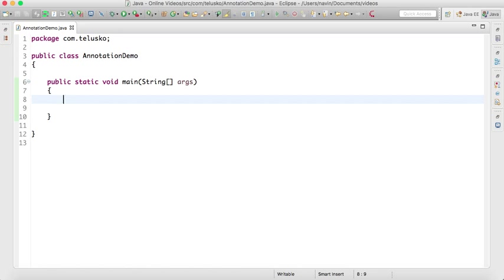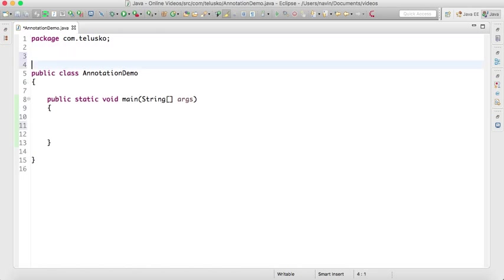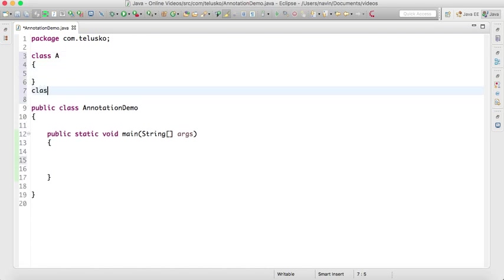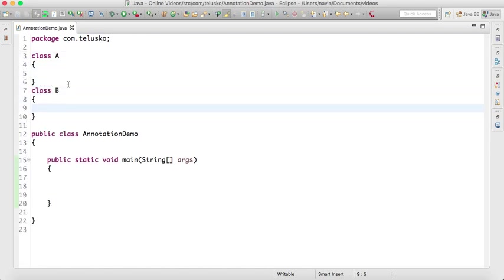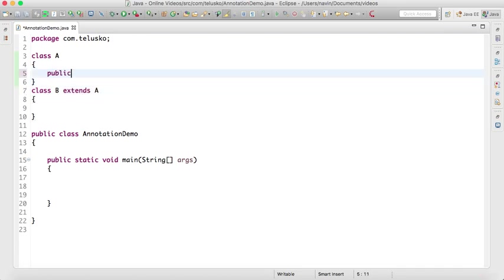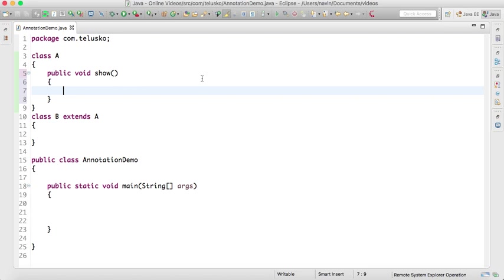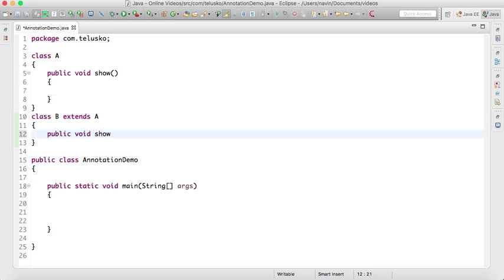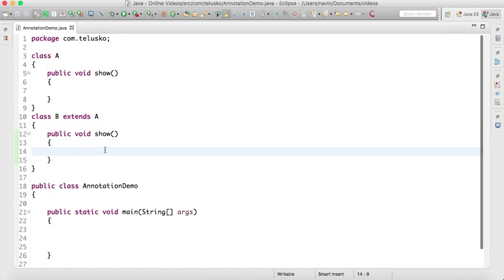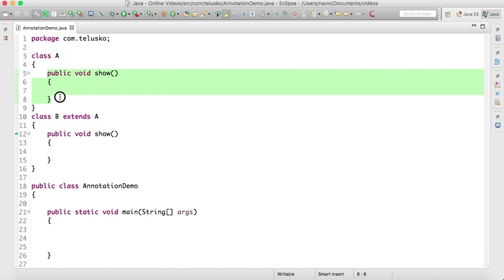Let's say we have two classes here: class A and class B. Class B extends class A. Inside class B we have a method which is public void show, and here in class A also we'll say public void show. So this method show in B overrides the method from A.